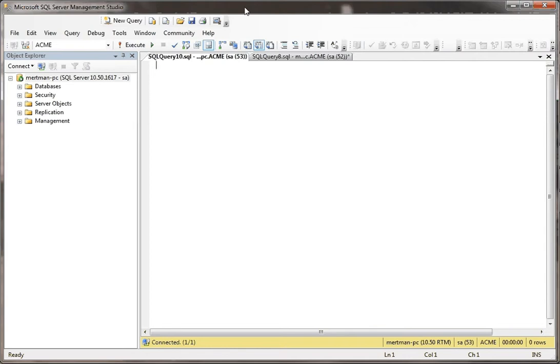In this next example, we show how to use the case statement. The case statement is something in SQL that's really cool.